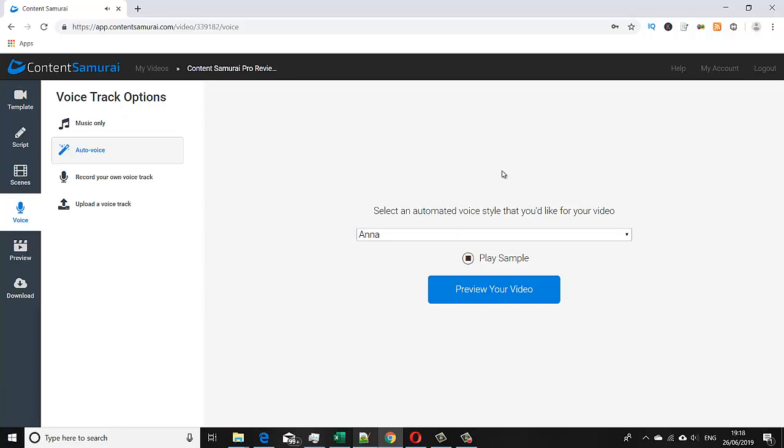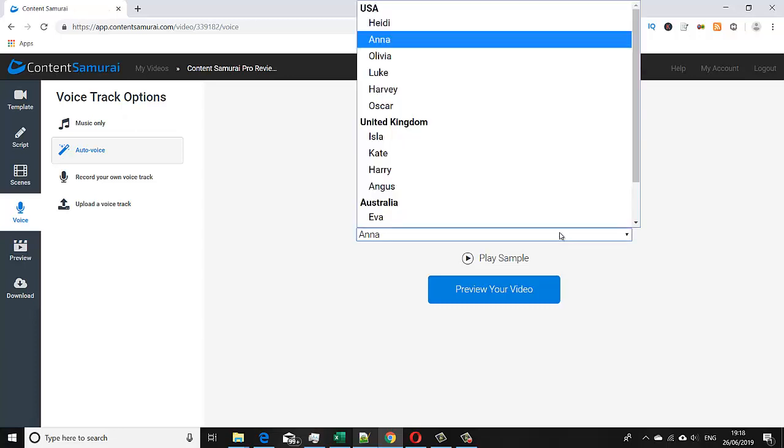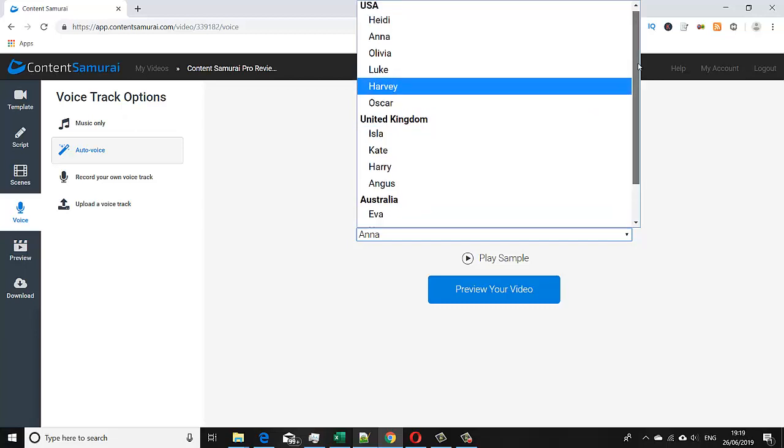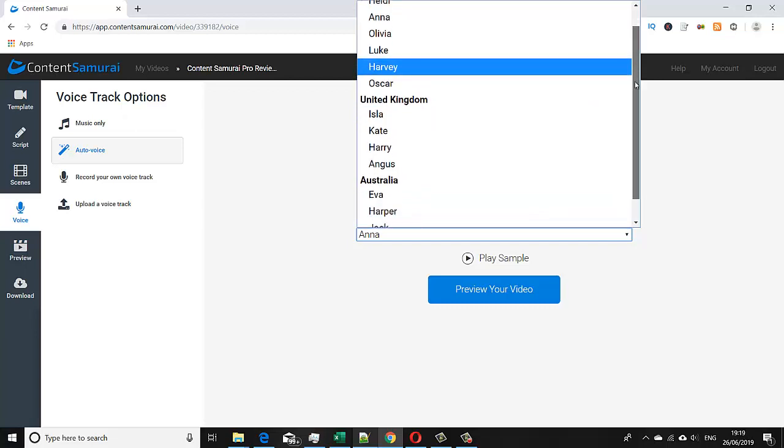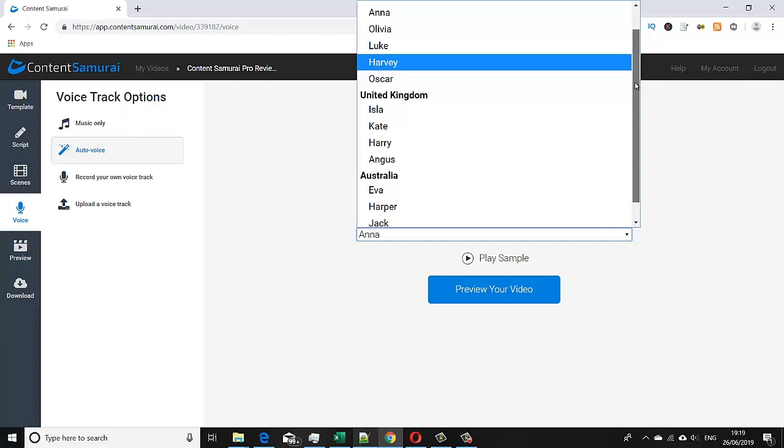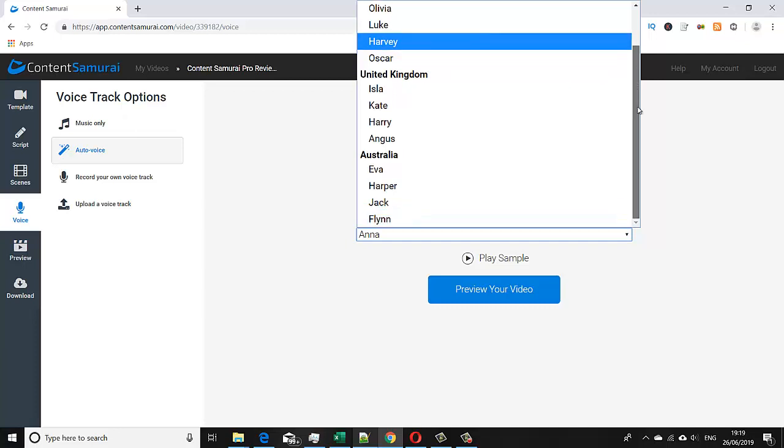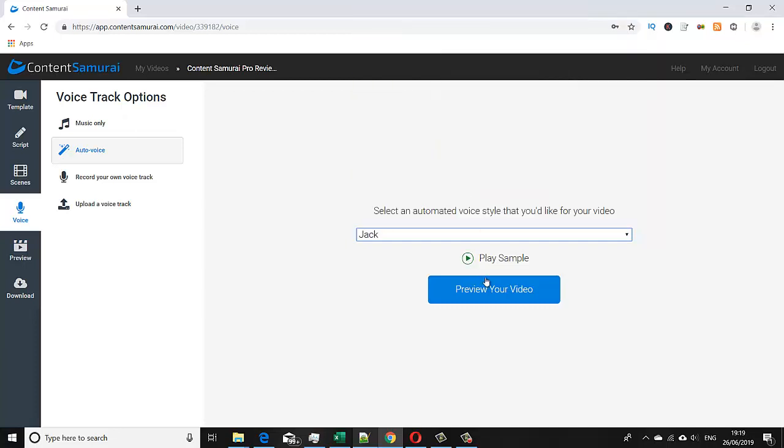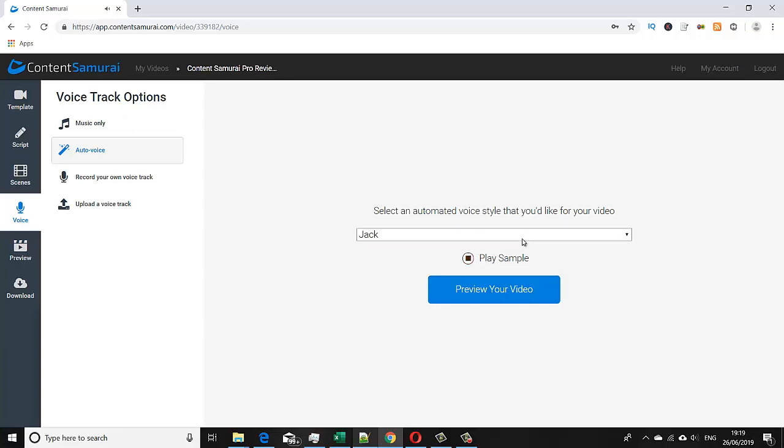As you can see, the quality of these voices is fantastic and this is all computer-generated speech. You can go straight in, which is to just check: 'Hi my name is Jack and I would love to read the script for your video. So sit back, relax, and I'll do all the hard work for you.'